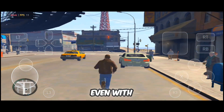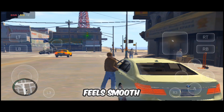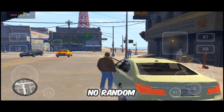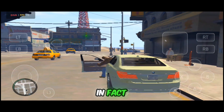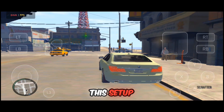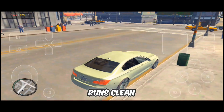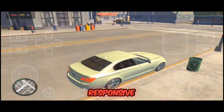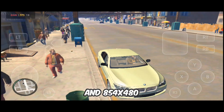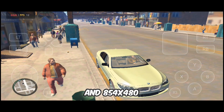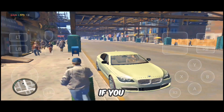Even with FPS around 10 to 15, the gameplay feels smooth — no random stutters, no graphical glitches. In fact, this setup is more stable than WinLater. Everything runs clean and responsive. And thanks to the lowest graphics settings and 854x480 resolution, it's fully playable.